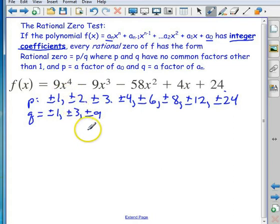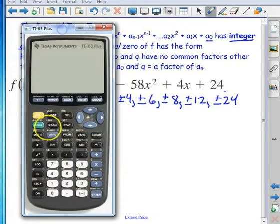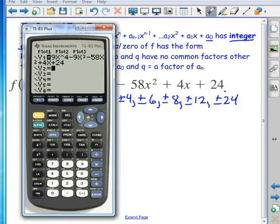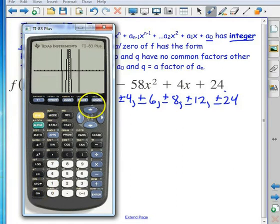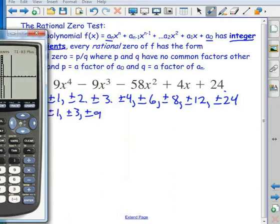That's a lot of numbers to try, so luckily we can bring in our calculator and graph. I've entered the polynomial into y=, I look at the graph, and it looks like x = 3 might be a good candidate for testing.